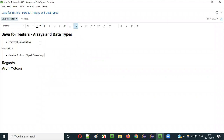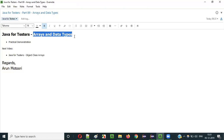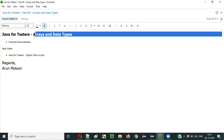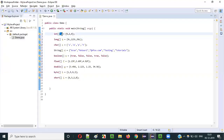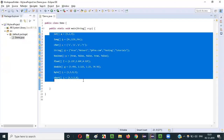In Java, we can use arrays with different data types: integer arrays, character arrays, string arrays, double arrays, floating point arrays, boolean arrays, short arrays, byte arrays, long arrays, and so on. All the different data types can be used with arrays for storing that kind of literals into the variables of that array type.